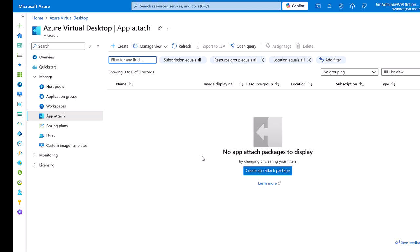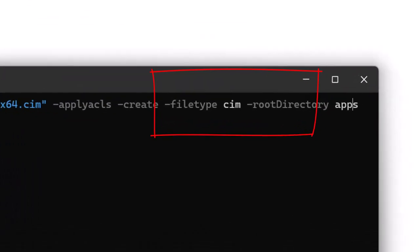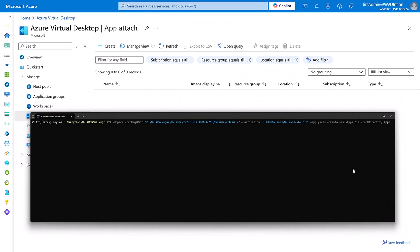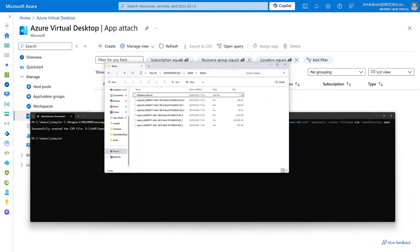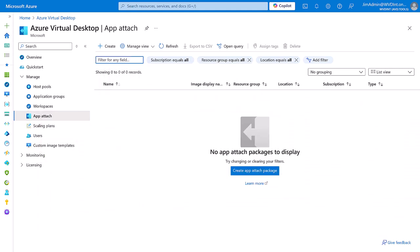So before we do anything here we'll need to download the MSX package for the new Teams app and we're going to need to convert it into a disk image. Because the host pools that I'm intending to use this on are Windows 11, I'm going to choose CIM as the file type which is an extremely efficient format for the applications. If I was using Windows 10 I'd probably use VHDX. And we can see we've successfully created the CIM file. I'm just going to upload those in the background to my storage account.